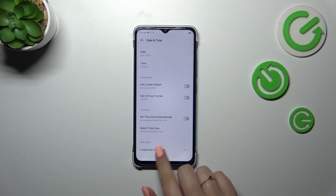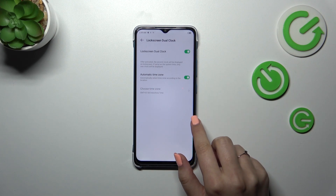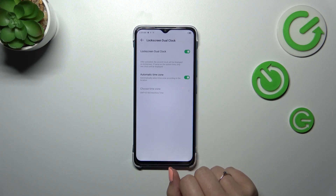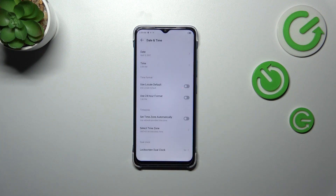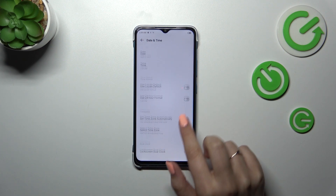Of course, changing the time zone will affect the time displayed. There's also a dual clock option — your device will display two different clocks: one with the time from your current location and one from a place of your choice.